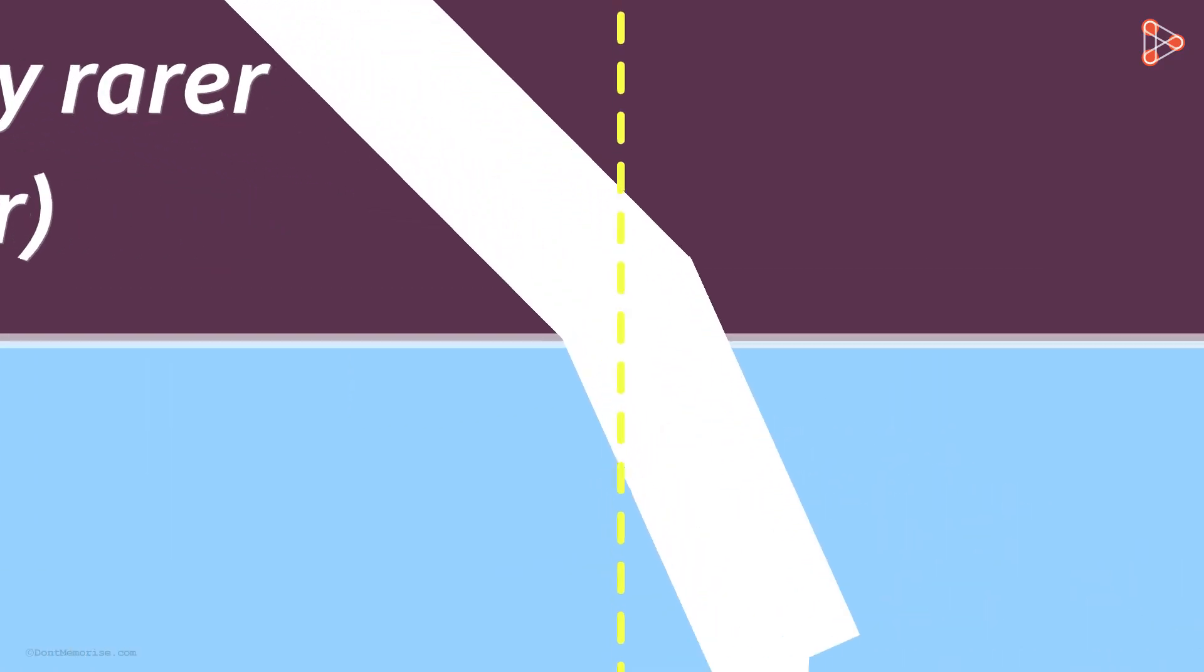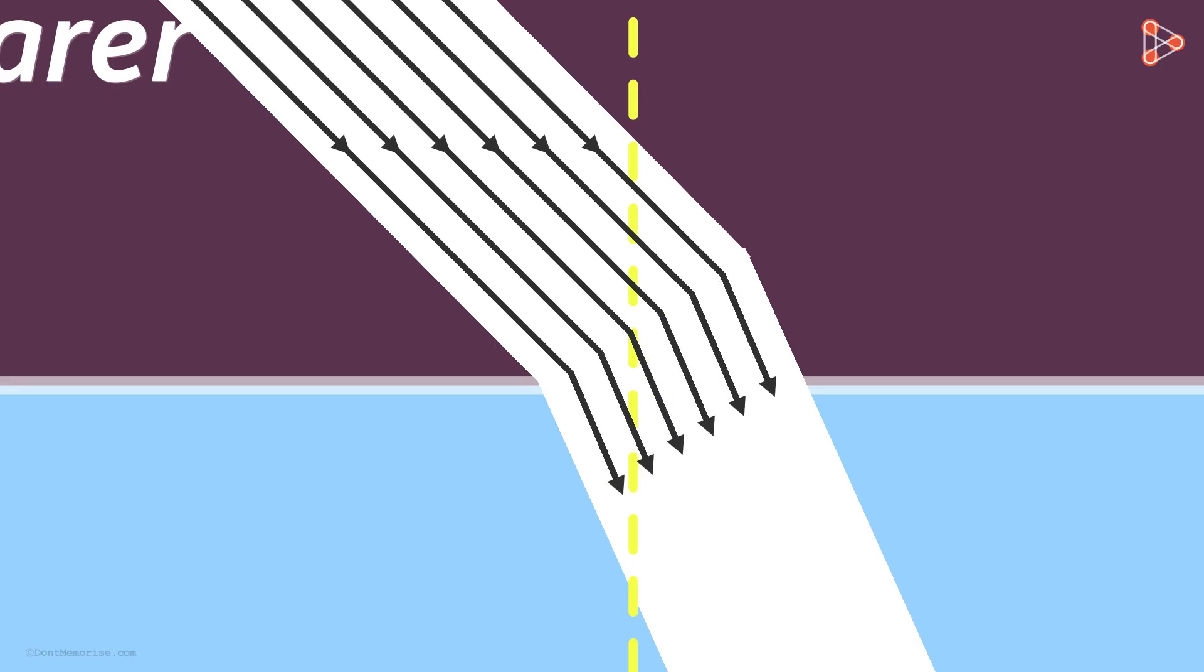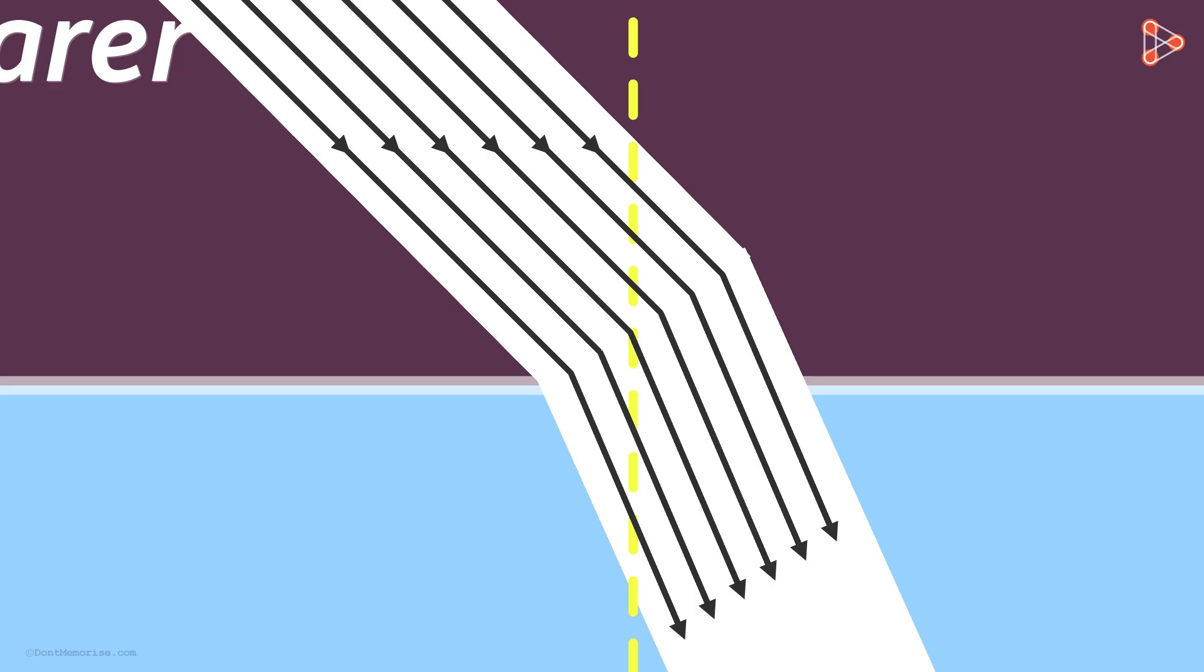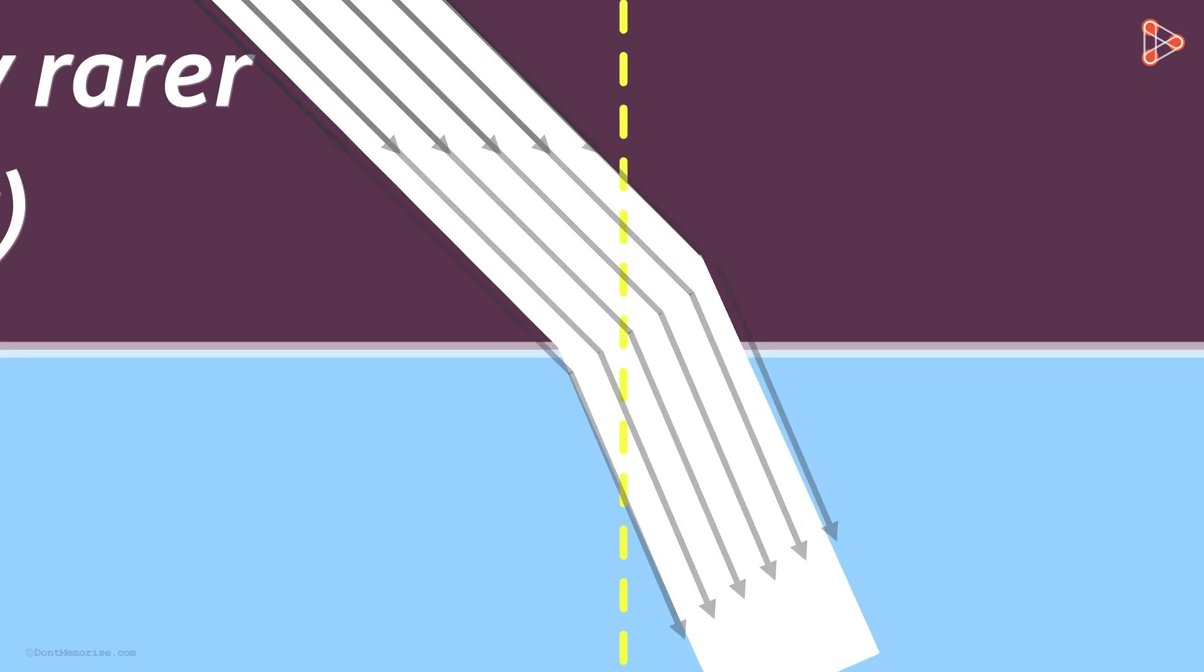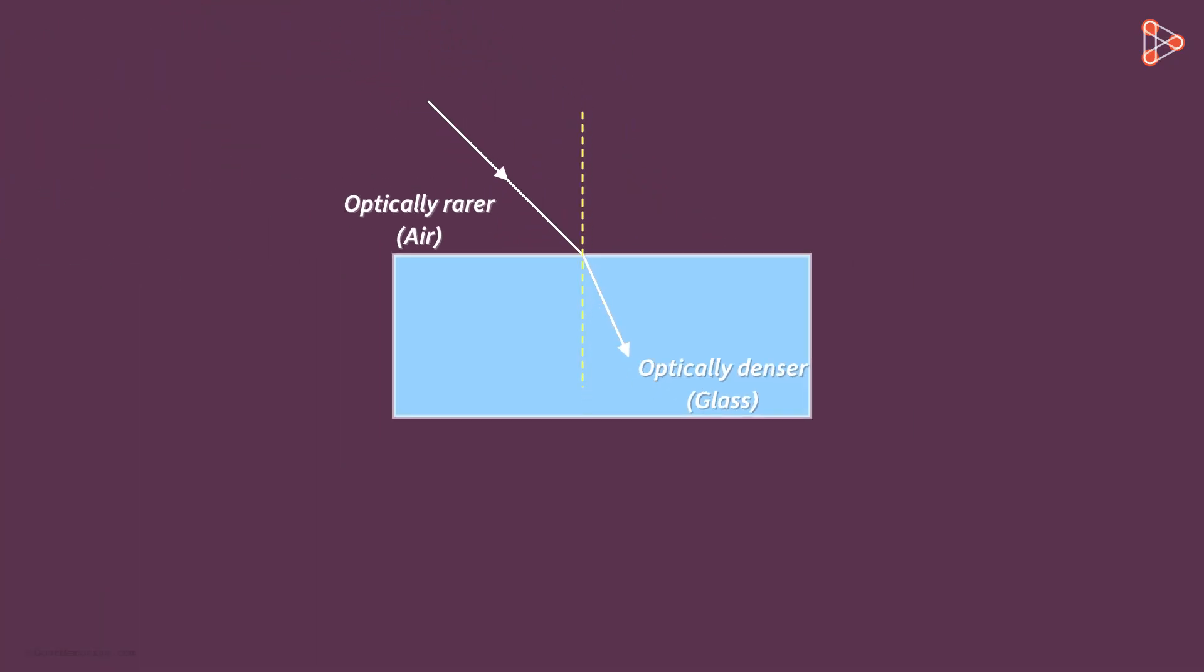Part of the beam that enters the optical medium first slows down, making the entire beam change the direction towards the normal. Now let me ask you a question.